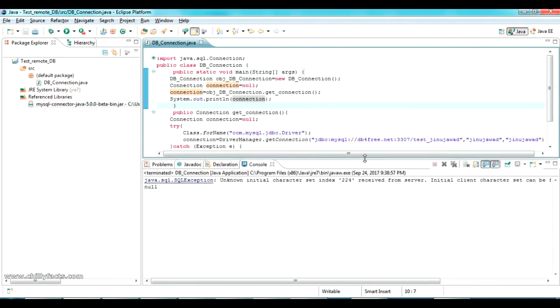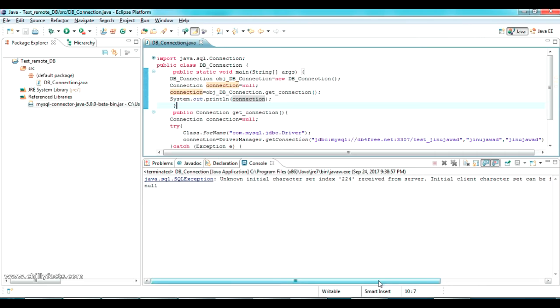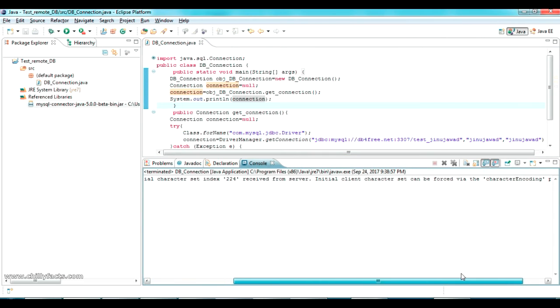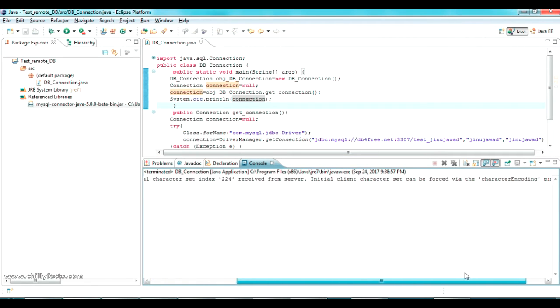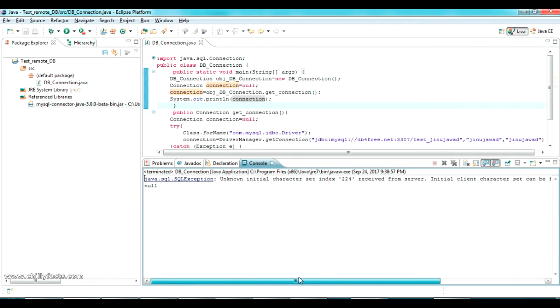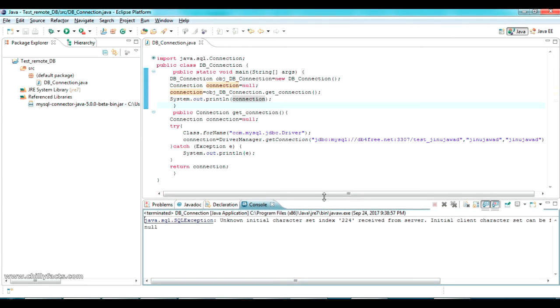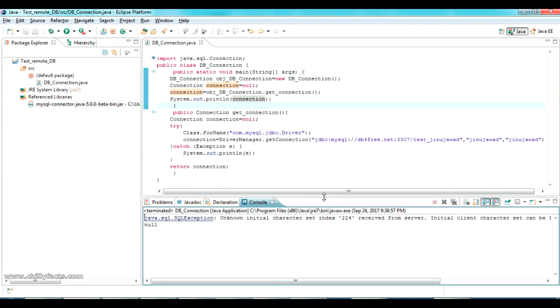Now let me run this and see the console what is the output coming. It's coming an error: unknown initial character set 224 received is 0. So why this error is coming in your Java program?